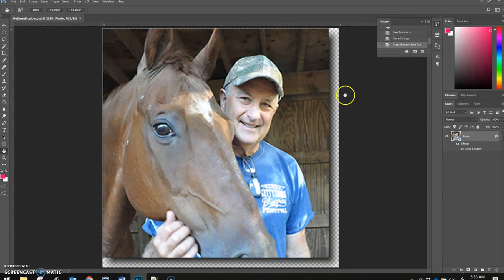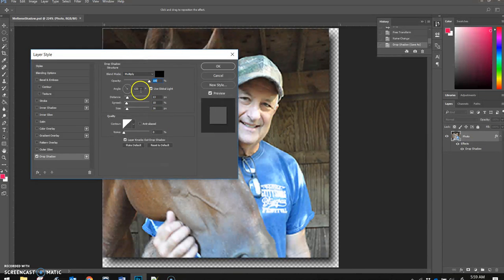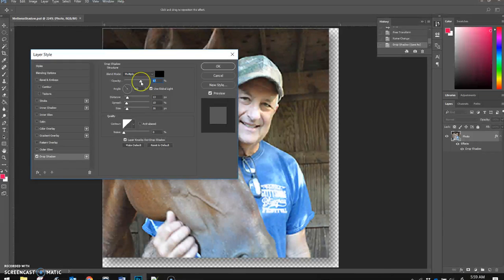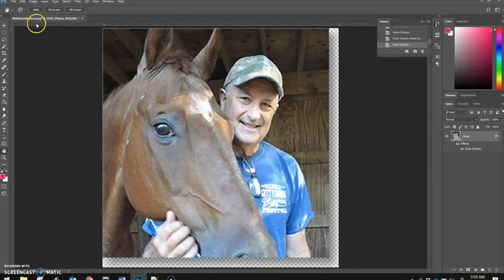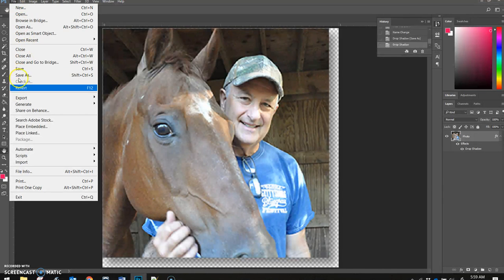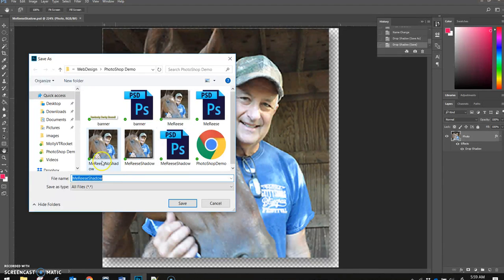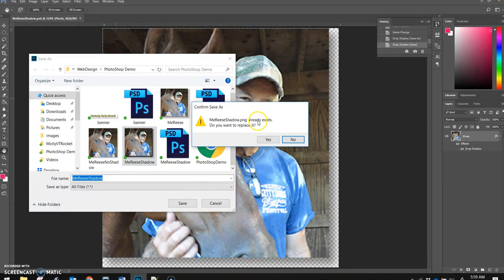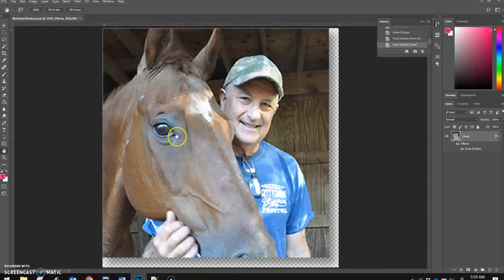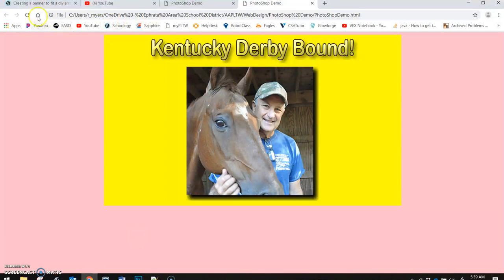I can see I forgot to change the opacity back down after setting it to 100% so I could see the shadow. So I go to my layers, find the drop shadow, double-click on it to open it, and take the opacity back down to about 67. I click OK, do a quick file save of my Photoshop document, then do another quick export as PNG with the exact same name. It asks if I want to replace — I say yes, so it replaces the file my code is already referring to. I come back to the browser, refresh, and can see the shadow is changing and looking better.